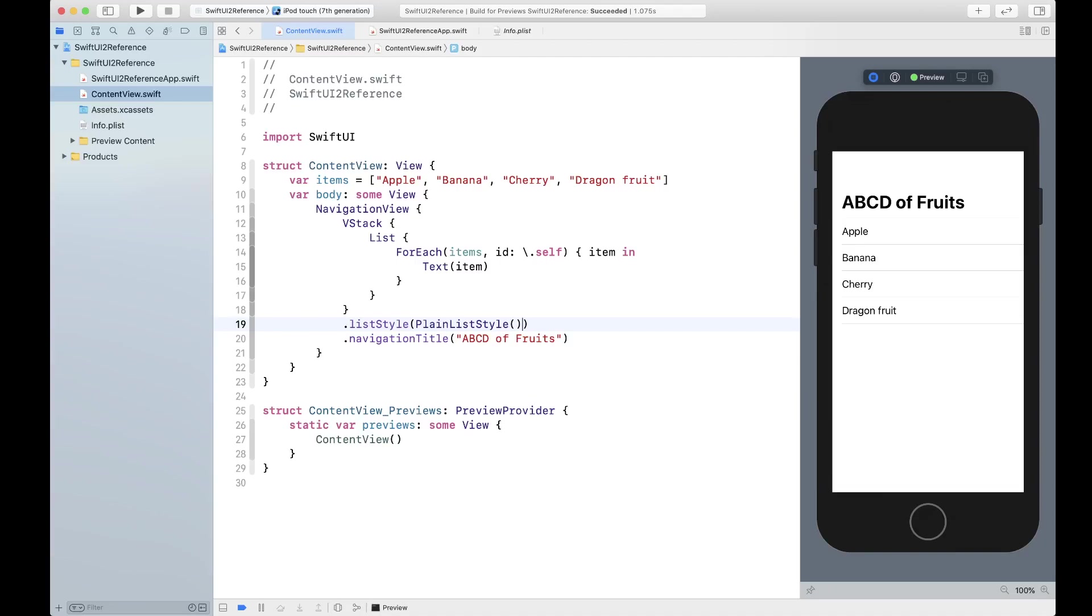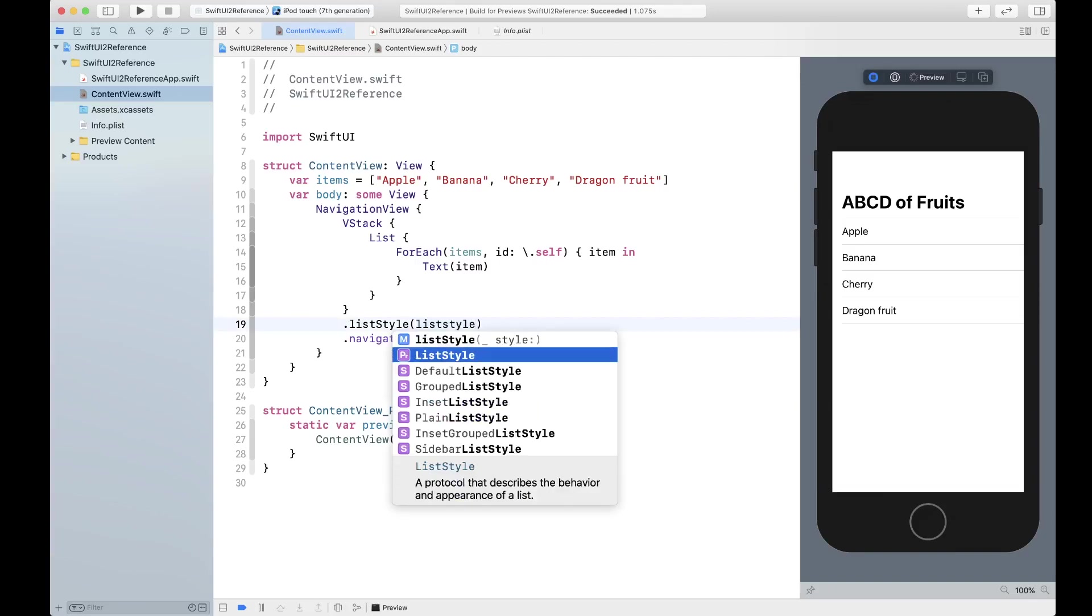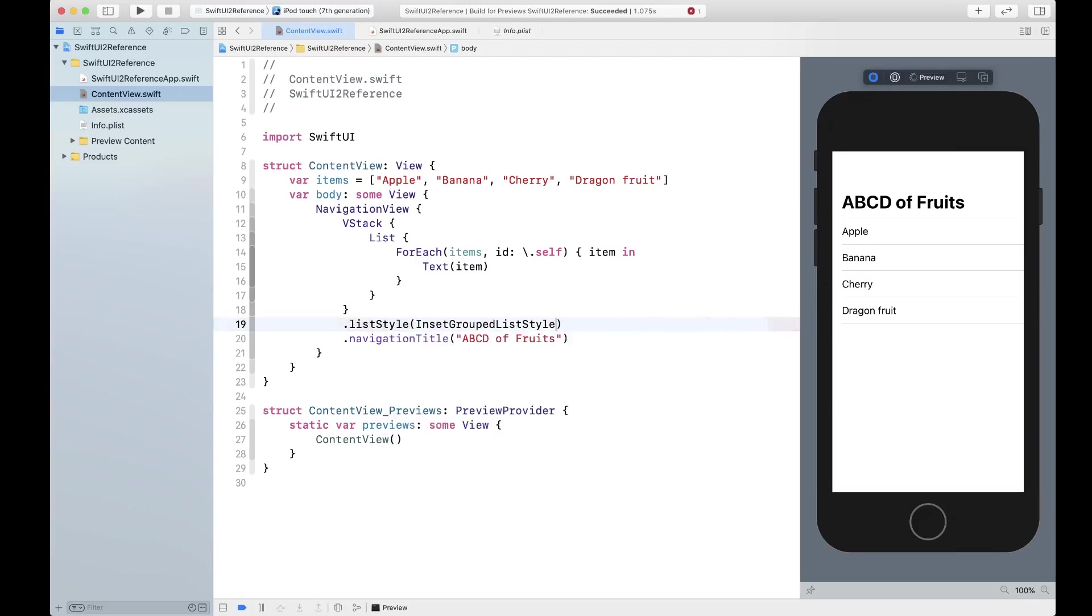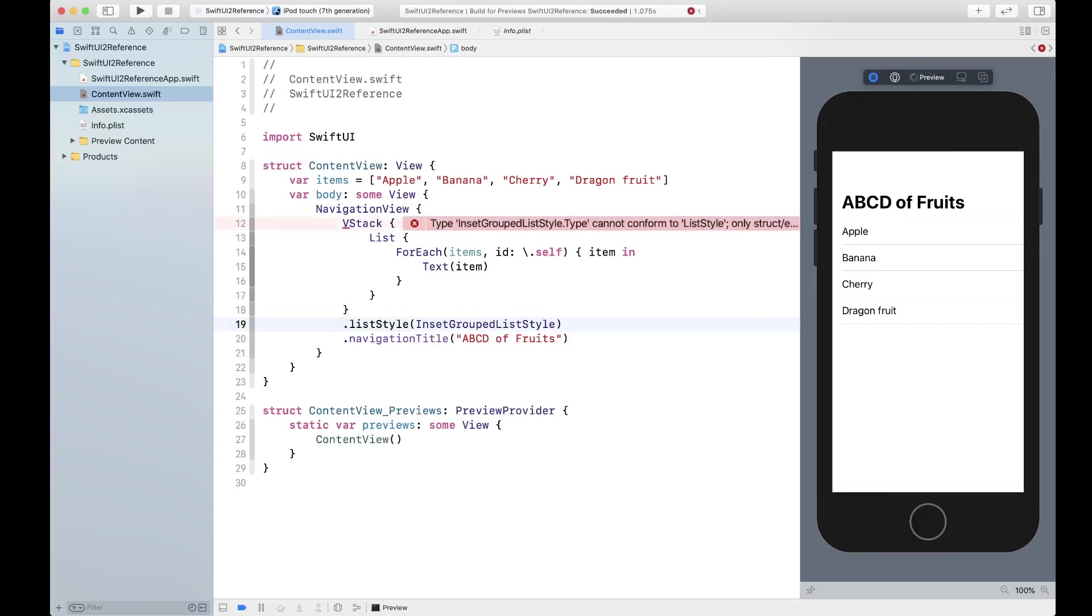Then you have inset grouped. This is inset grouped, if you notice its corners are a little bit more rounded, it has more of a corner radius. That's what this list style represents.